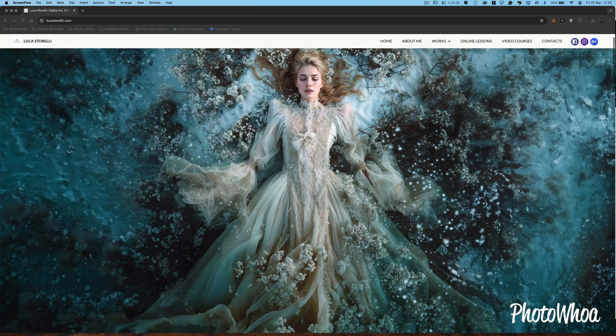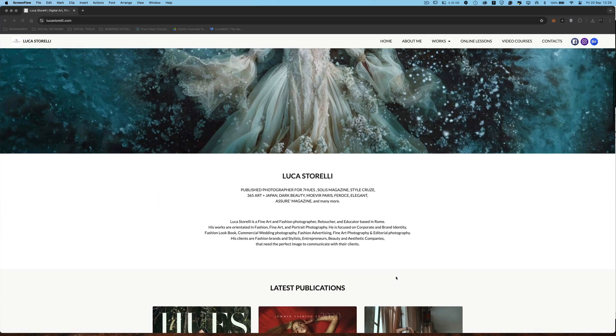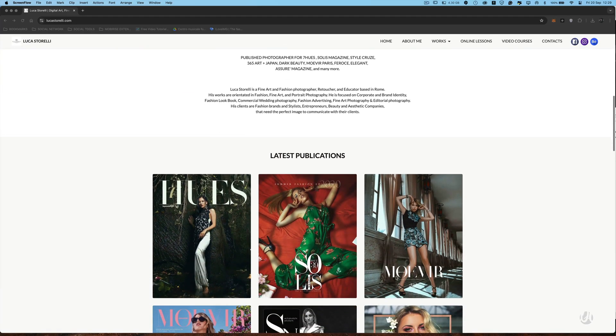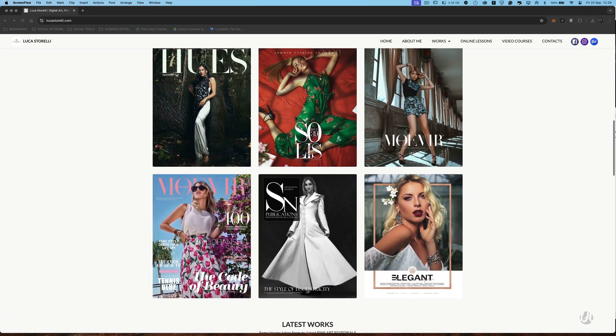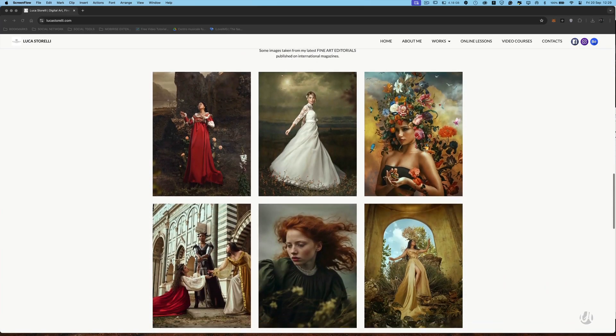Hello friends, I'm Lucas Torelli, published photographer, retouching educator and testimonial for NBP retouching tools by Nino Batista and infinite tools by Protechnic.